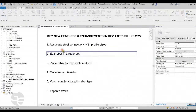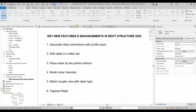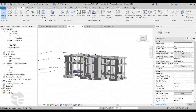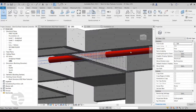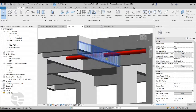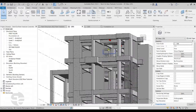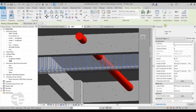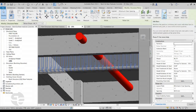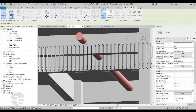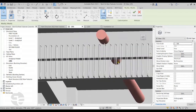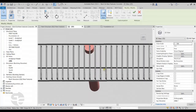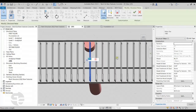Moving on, the next feature is Edit Rebar in a Rebar Set. I'll switch to the concrete structure model and concentrate on this beam, where a firefighting pipe is crossing through and clashing with the stirrup rebars. To resolve this clash, I'll select the rebar set and click the new Edit Bars option available in Revit Structure 2022. This allows me to individually access each bar, select any bar, and reposition it or change the spacing between the rebars.